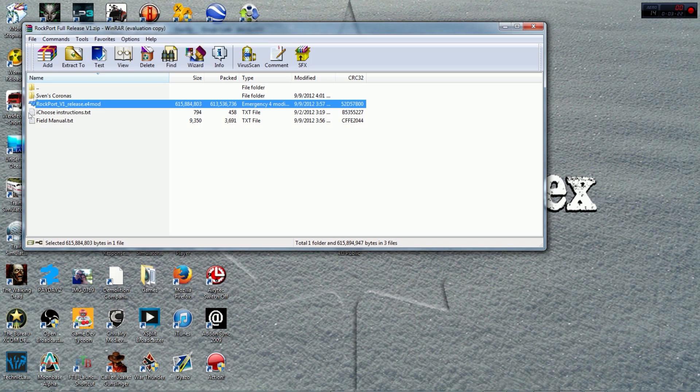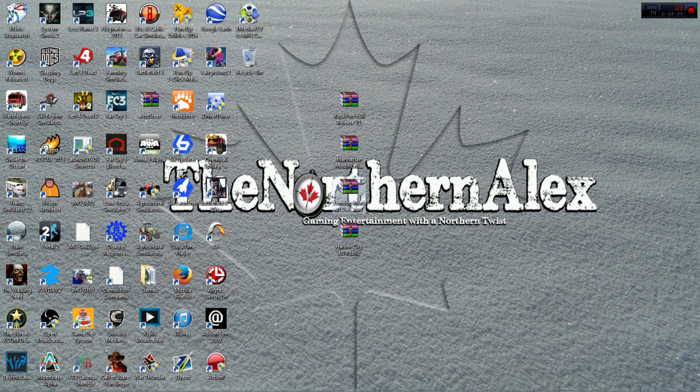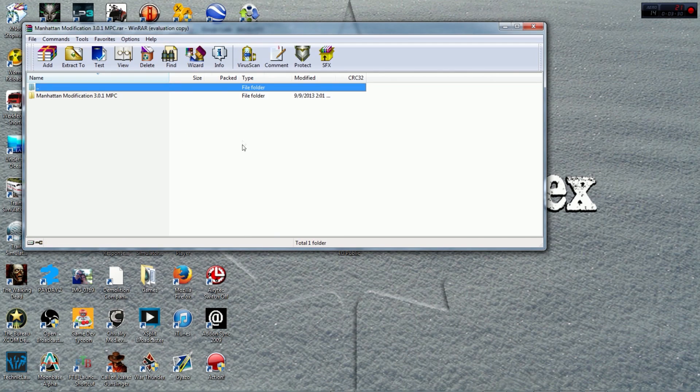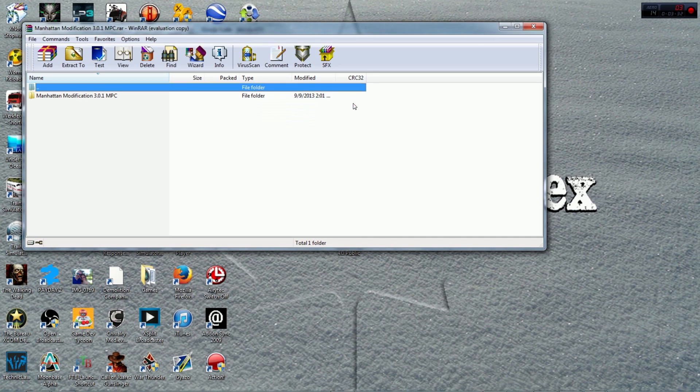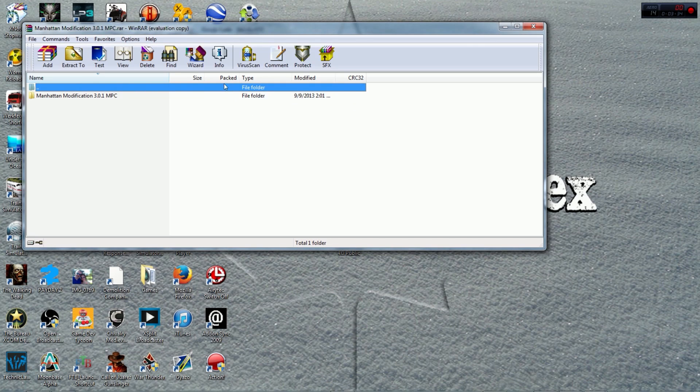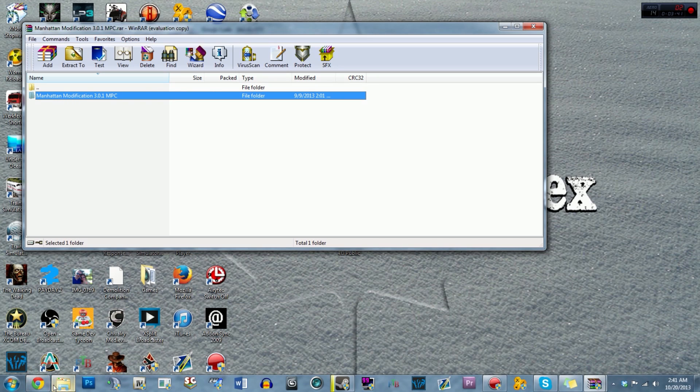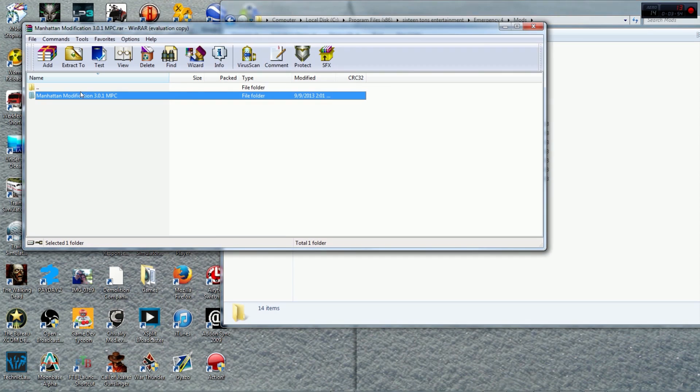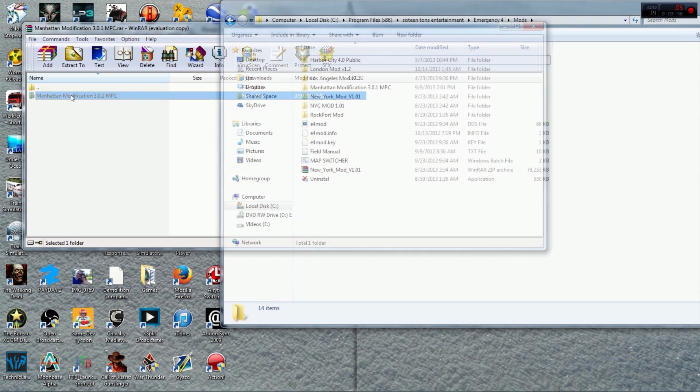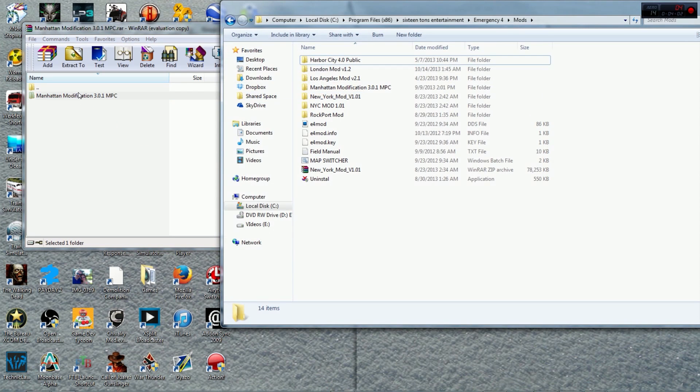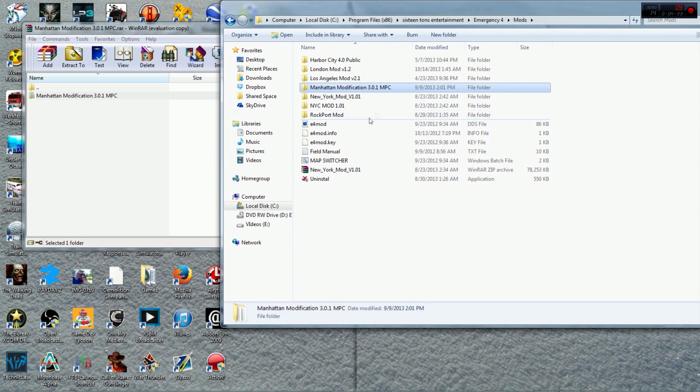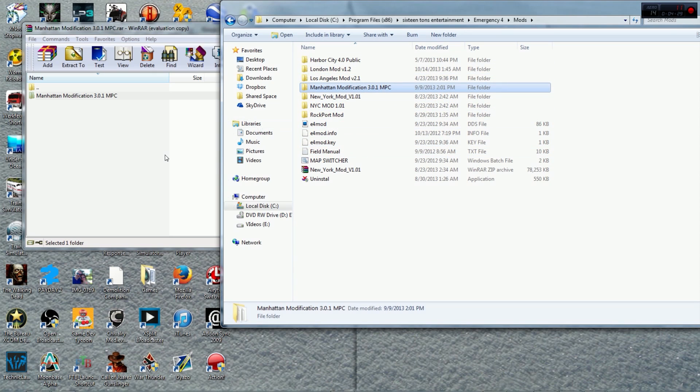Now this is one version to install a mod. The other version as seen in the Manhattan modification here is that you open your RAR and you will see this folder. Now what you have to do is you navigate to computer, local disk wherever you have it installed, Program Files x86, 16 Tons Entertainment, Emergency 4, mods, and then you just simply drag and drop this over here just like this and then it will copy it and then it will be also in your mod folder and in that case you do not need the installer.